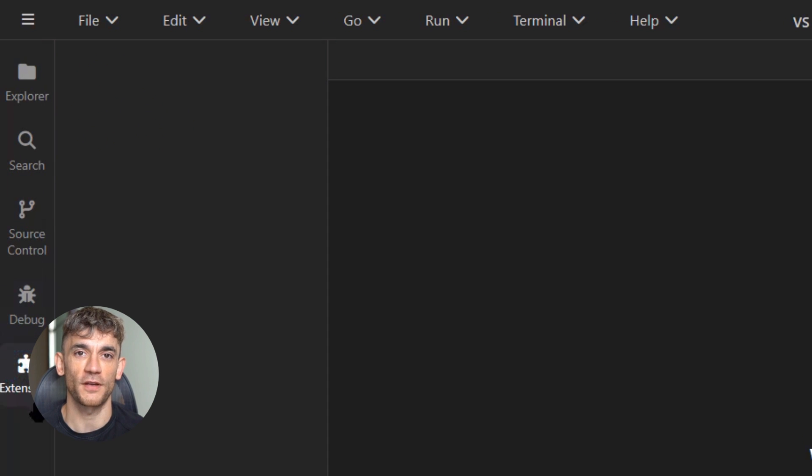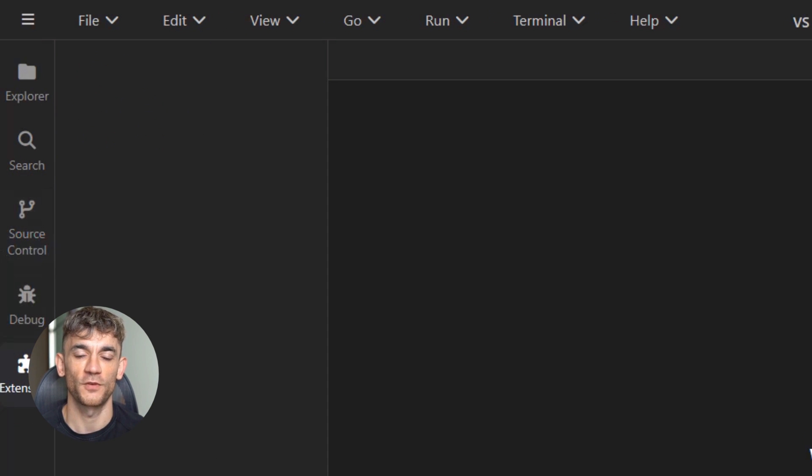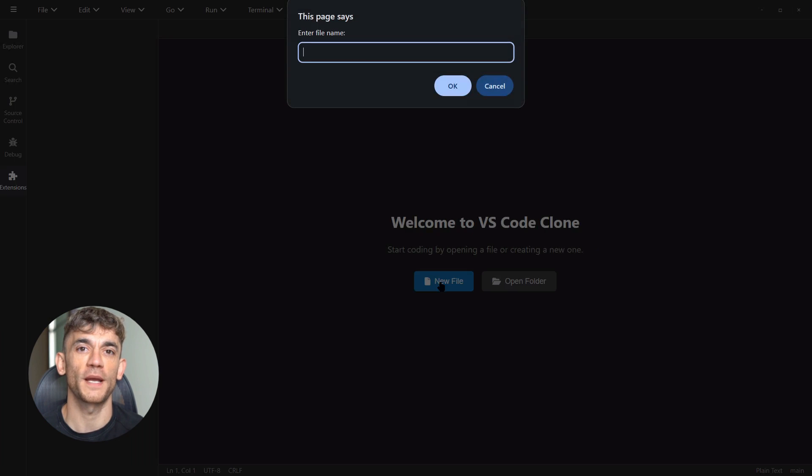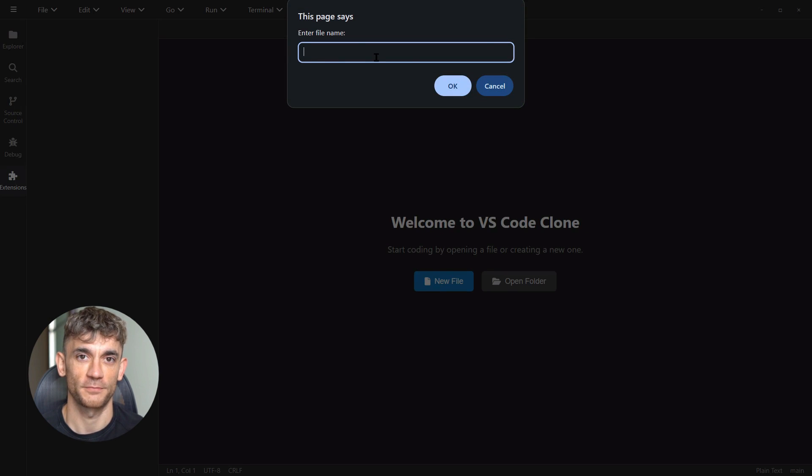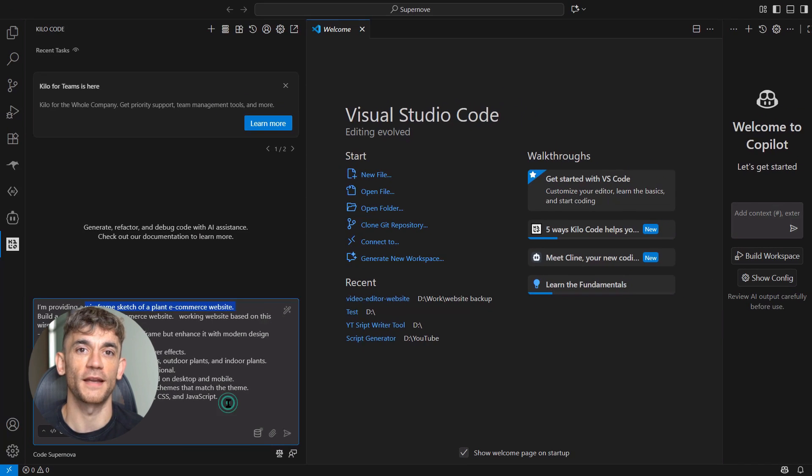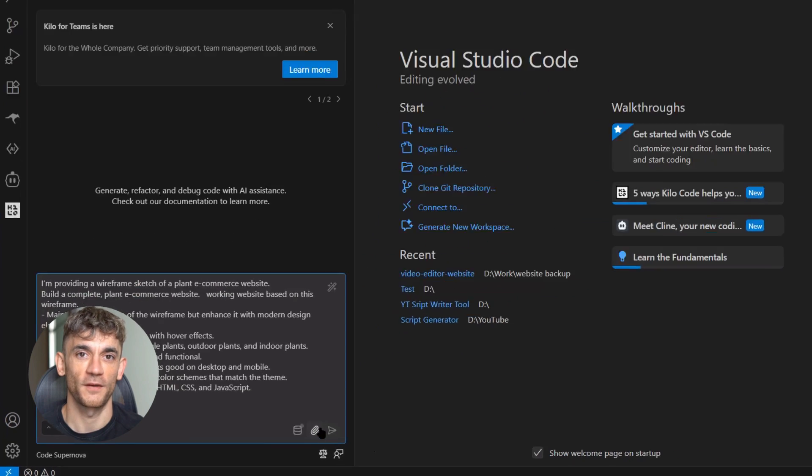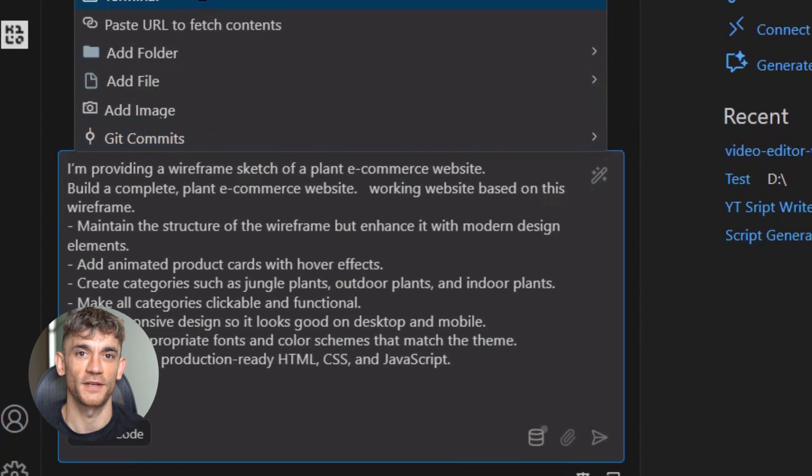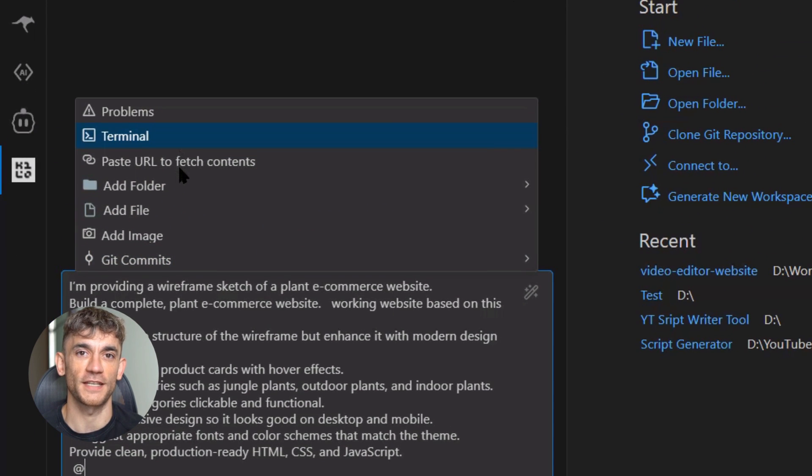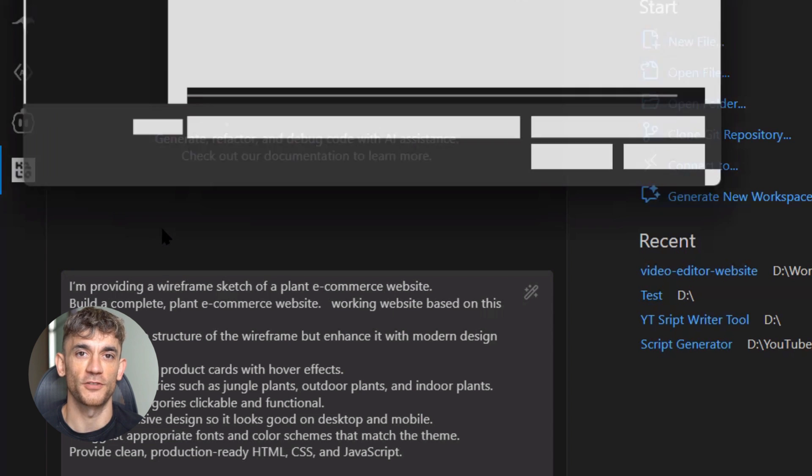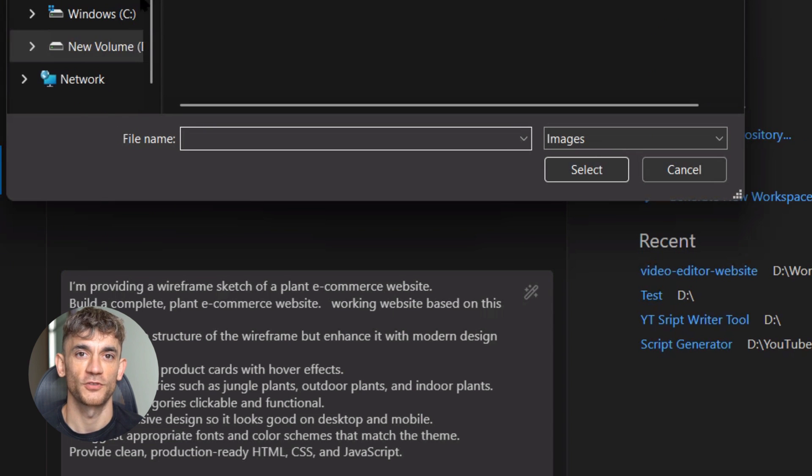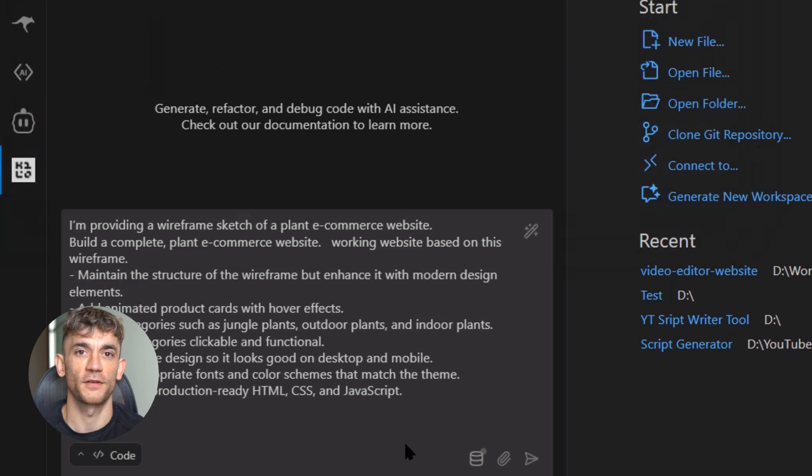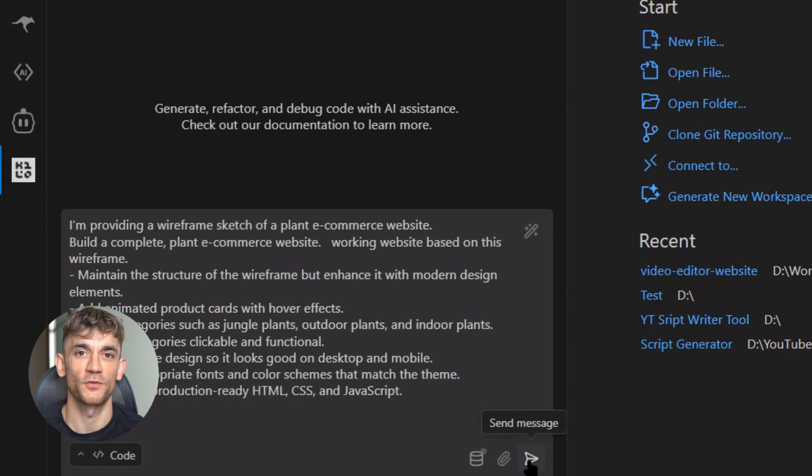Whether Code Supernova is Claude 4.5 or something else entirely doesn't really matter. What matters is that it works, it's powerful, and it's available now. The age of AI-assisted development isn't coming—it's here. These stealth models prove it. The question isn't whether this technology will change everything; the question is how quickly you'll adapt to it. And that's entirely up to you.